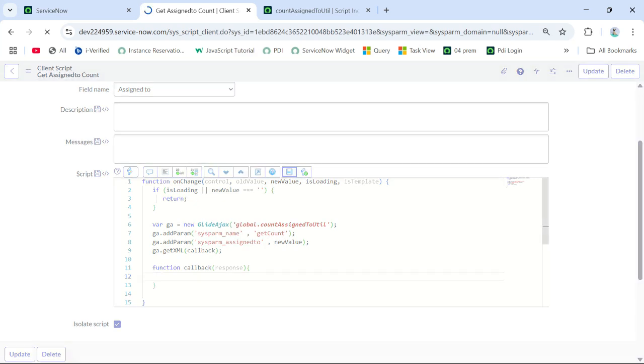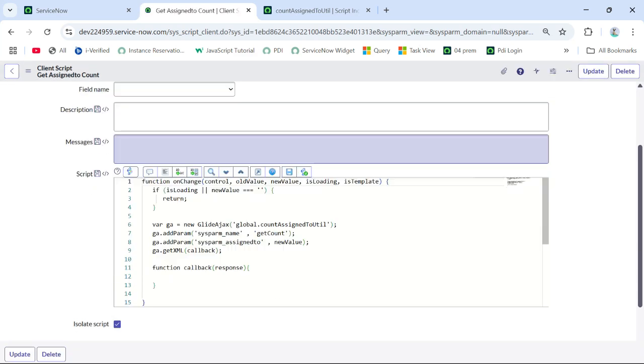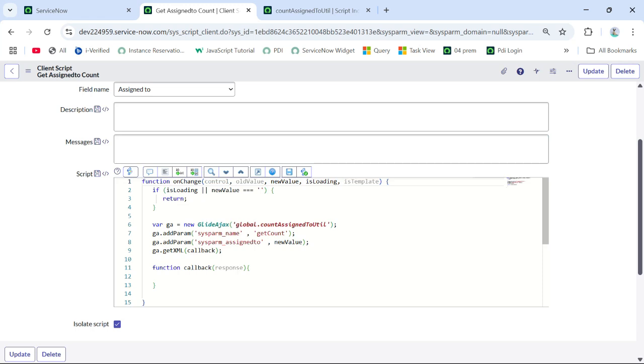And we add a callback function to support this GlideAjax call. Until here, this is the common structure of any client script when we call a script include — there is nothing new into it.